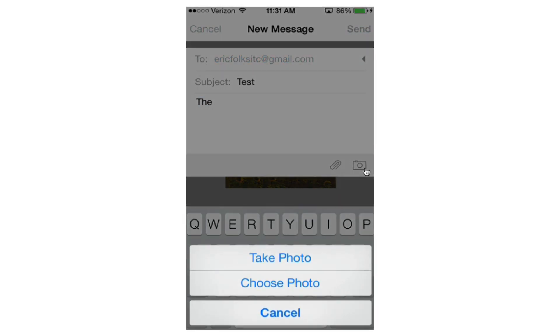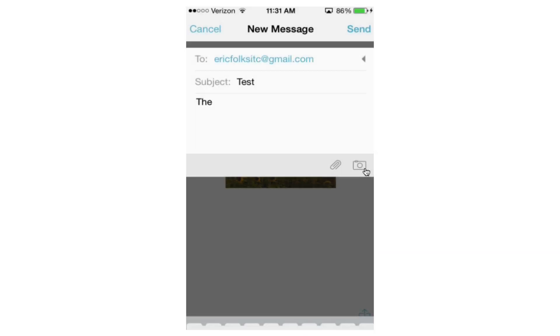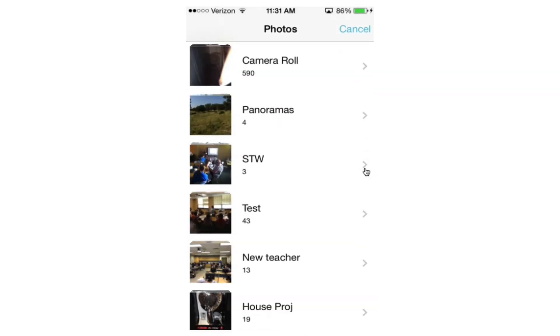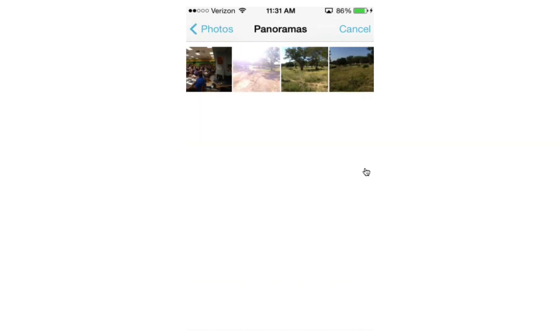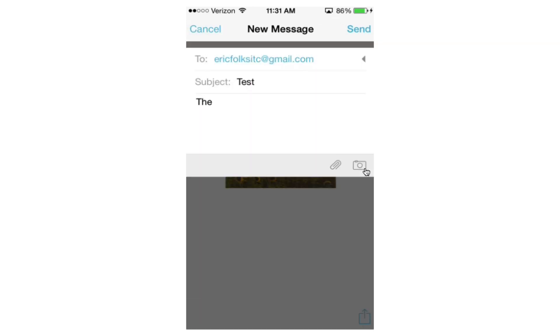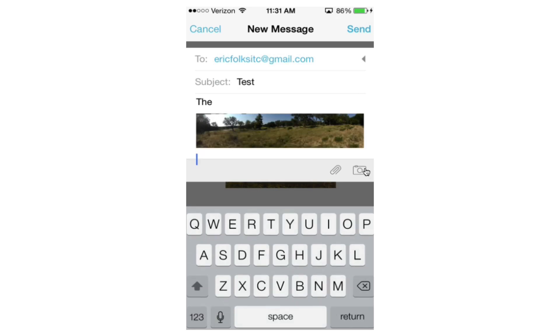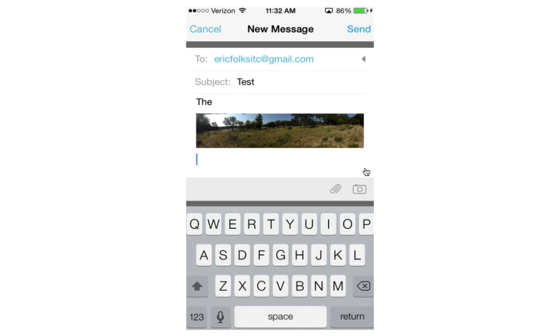And so I can take a photo on the fly or choose a photo just like the default mail client, and so it will insert it straight into the text of the email.